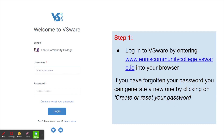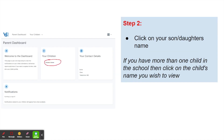Firstly, log into VSWare by entering nscommunitycollege.vsware.ie into your browser. Click on your son's or daughter's name on the next screen that you see. If you have more than one child in the school, then click on the particular son or daughter you wish to view the details for.